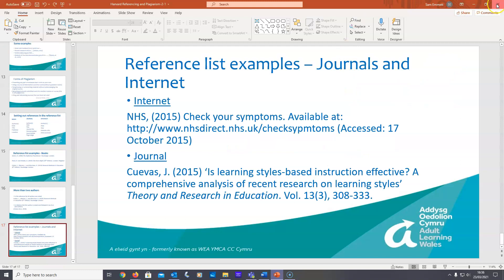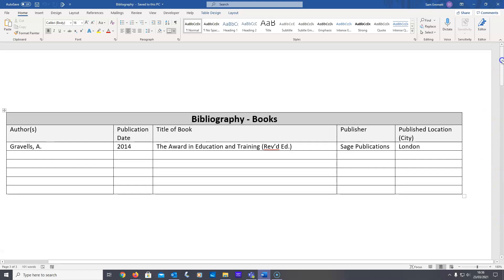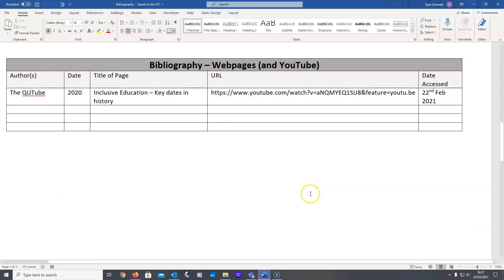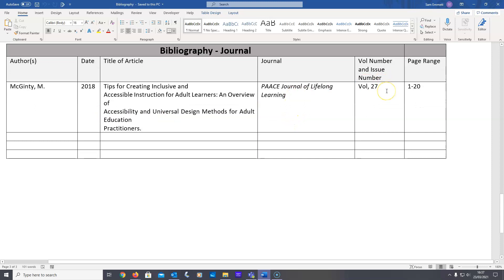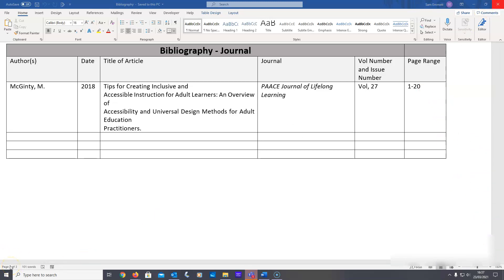That's the end of the PowerPoint. A really useful habit throughout your studies is to create a bibliography as you go — whenever you look at a source, note it down in case you need it later. Write them out as: author, date, title, publisher, location — or location then publisher. For websites: author, date, title, link, date accessed. For journals: author, date, title of article, journal name, issue number, volume number — sometimes there's no issue number — and the page range. That's it — thank you very much and I hope that helps.